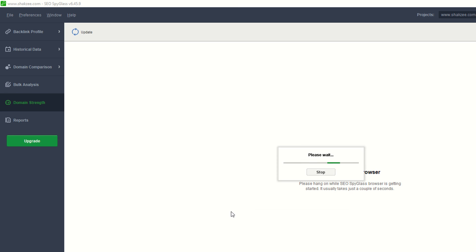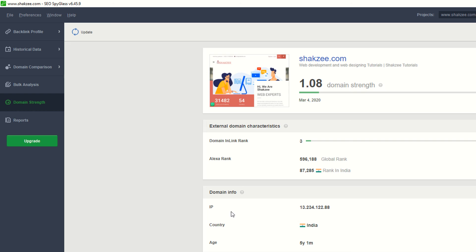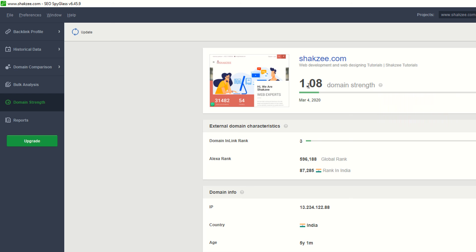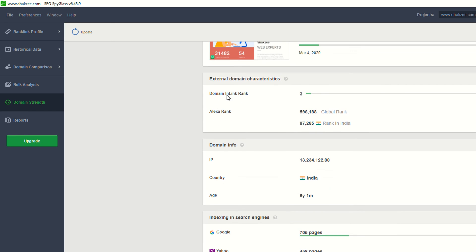Clicking on Domain Strength shows the strength of your domain. My domain strength is 1.08 out of 10, which is a complex quality matrix. Domain Link Rank is 3, and it's also showing the LXR ranking.